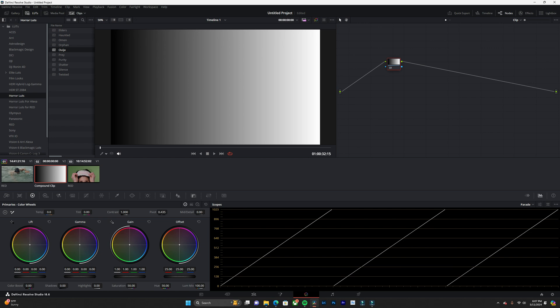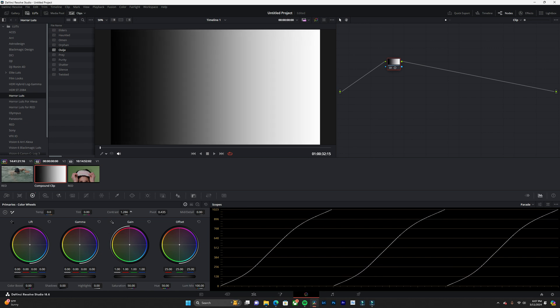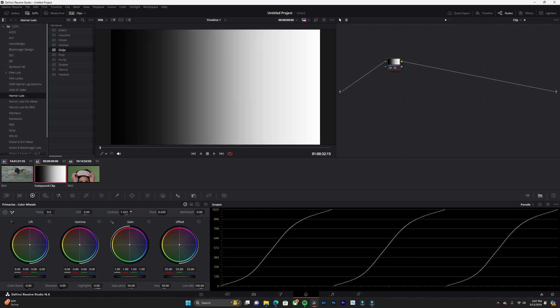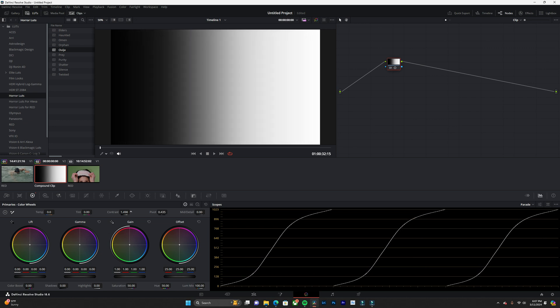So again, if I bring up the contrast, you can see that the image is getting brighter as well as it's getting darker. And if we look at our scopes, we can see that there's an S-curve.